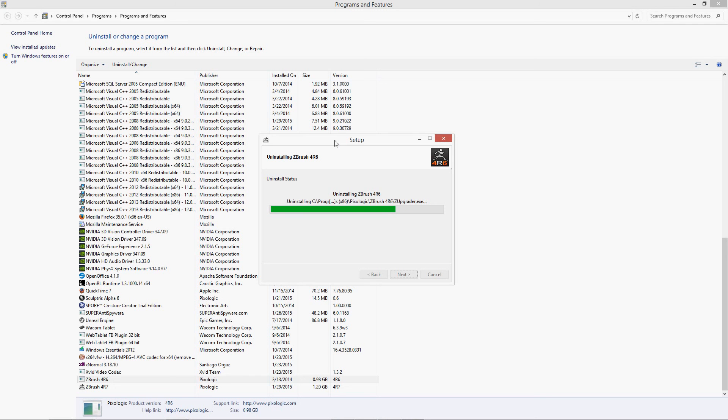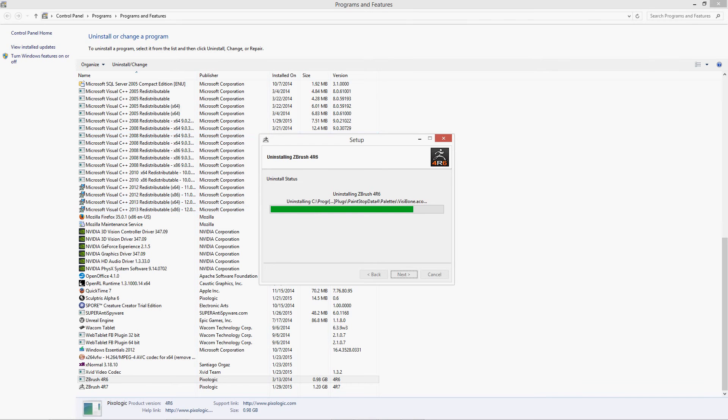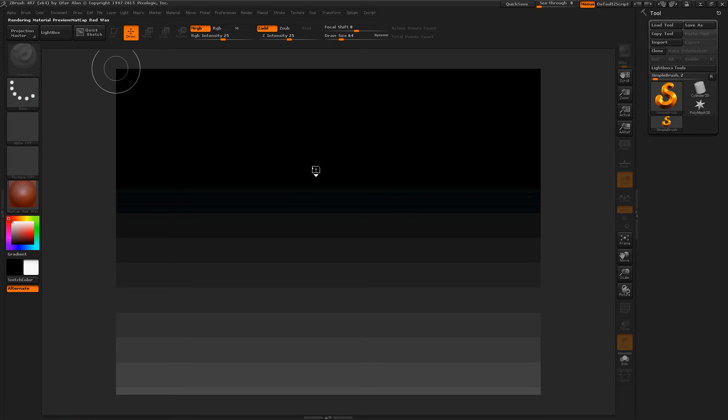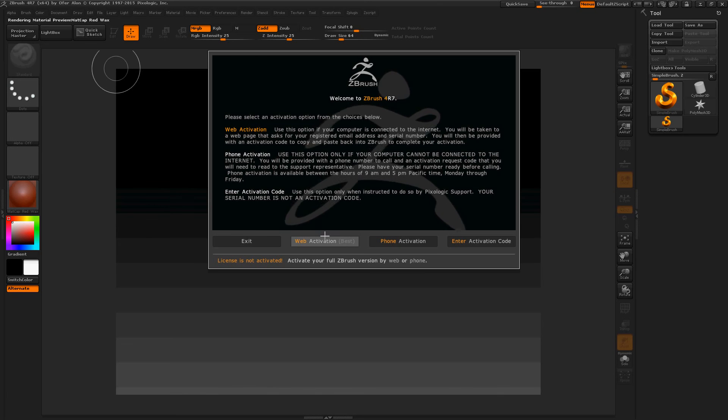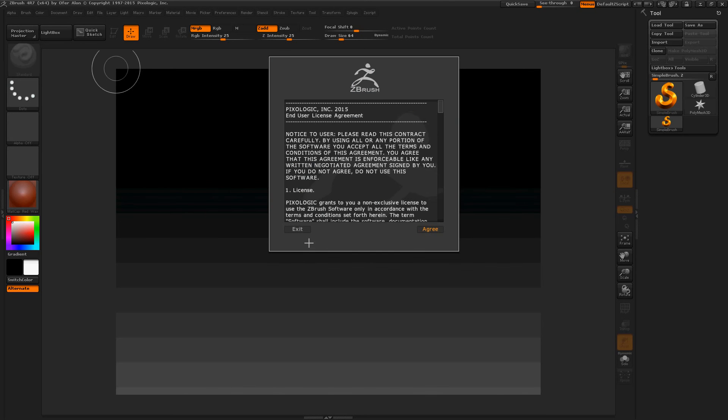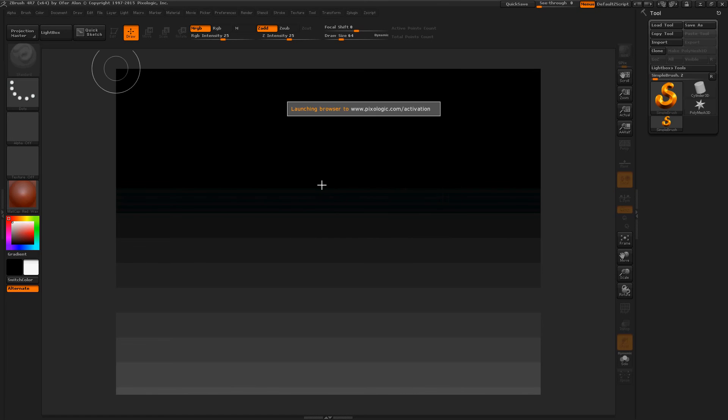Really quickly I'm trying to uninstall ZBrush 4R6 to see if that helps the process. Okay. I closed everything down, and I'm trying it one more time. It's loading. It's loading. Sweet. Okay. Same thing as last time. Web activation. Best. Let's hope it doesn't freak out. Looking good. It says it's connecting. So that's decent.